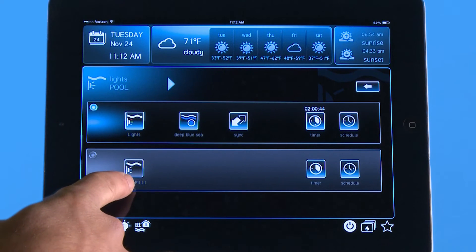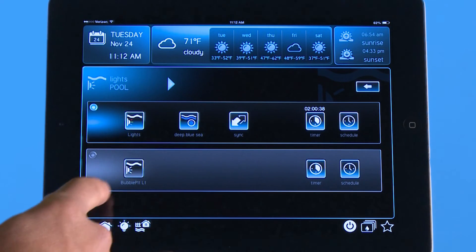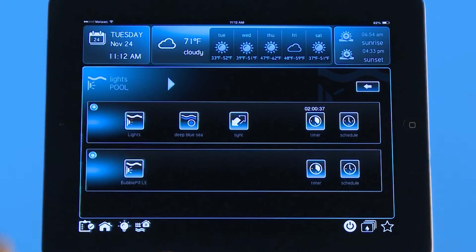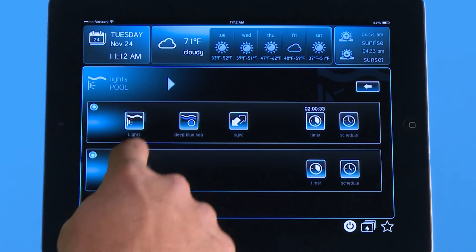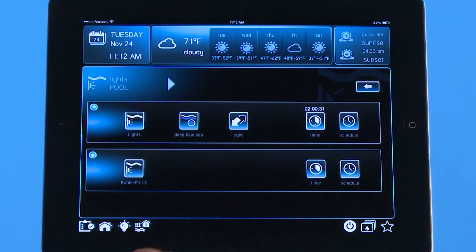Below this, you can see I have another light in my pool as well and it's for a bubbler pit. If I want to turn that on, I simply hit the icon and it's going to turn that light on as well. Every one of these light options has a timer menu and a schedule.